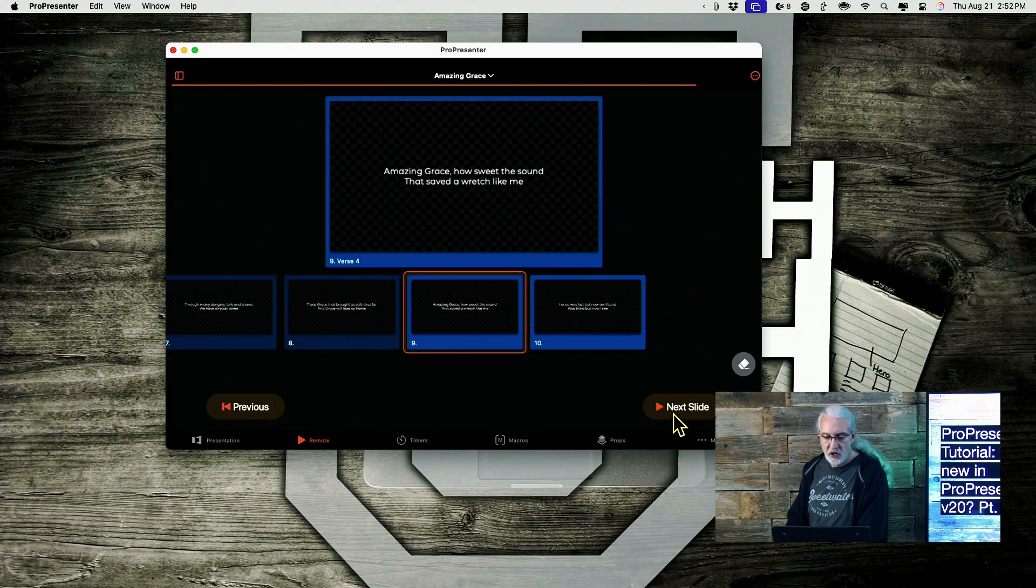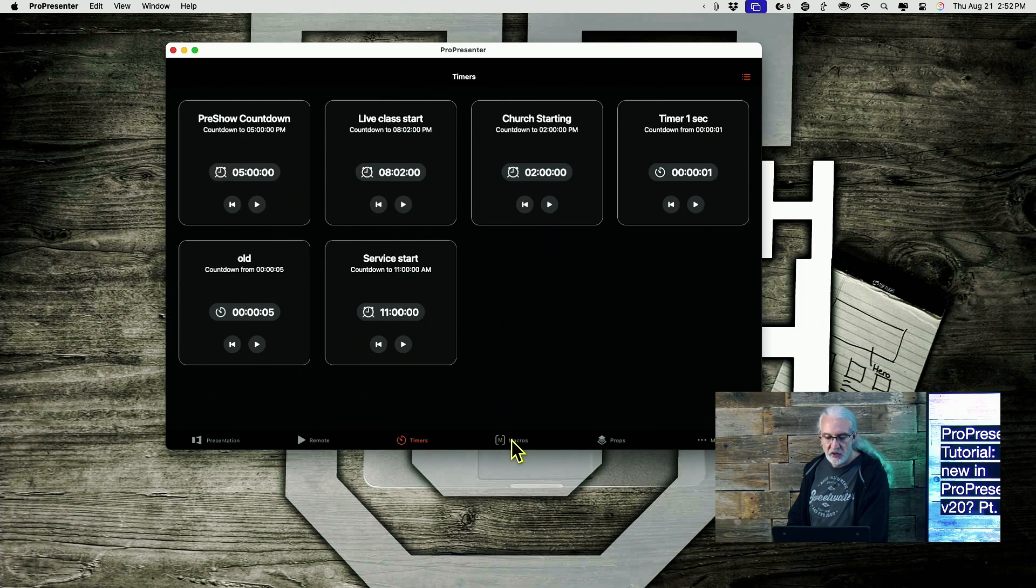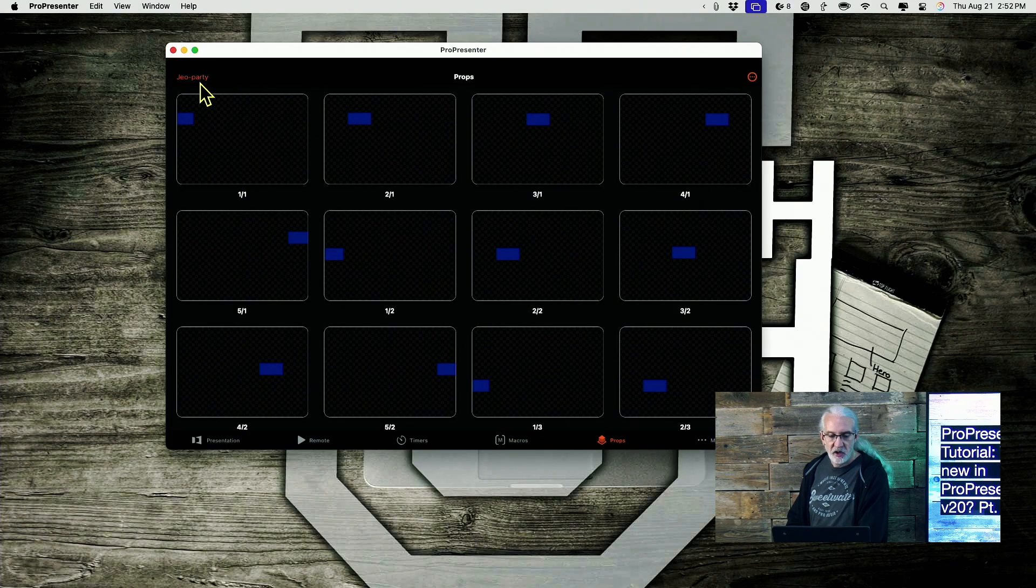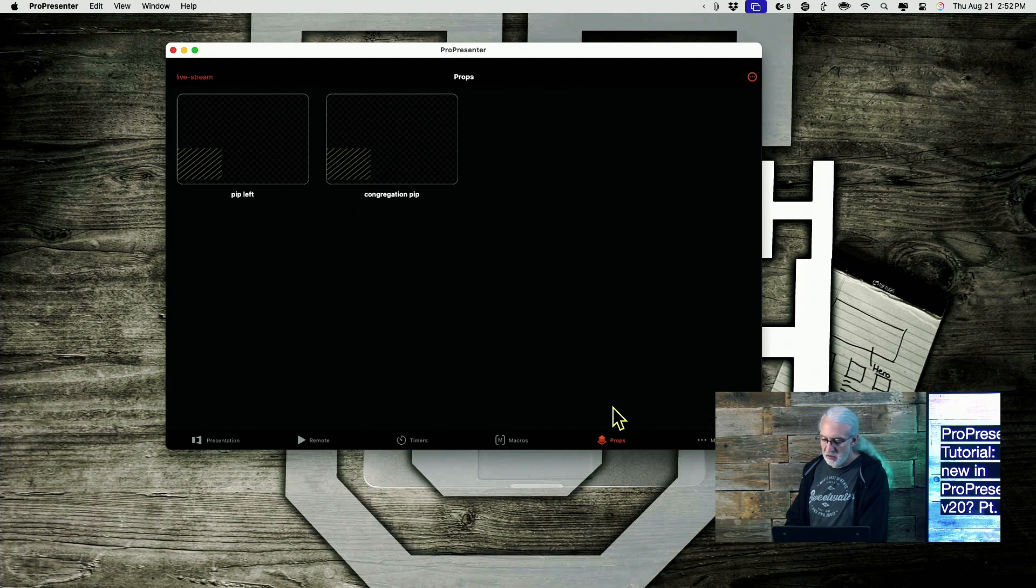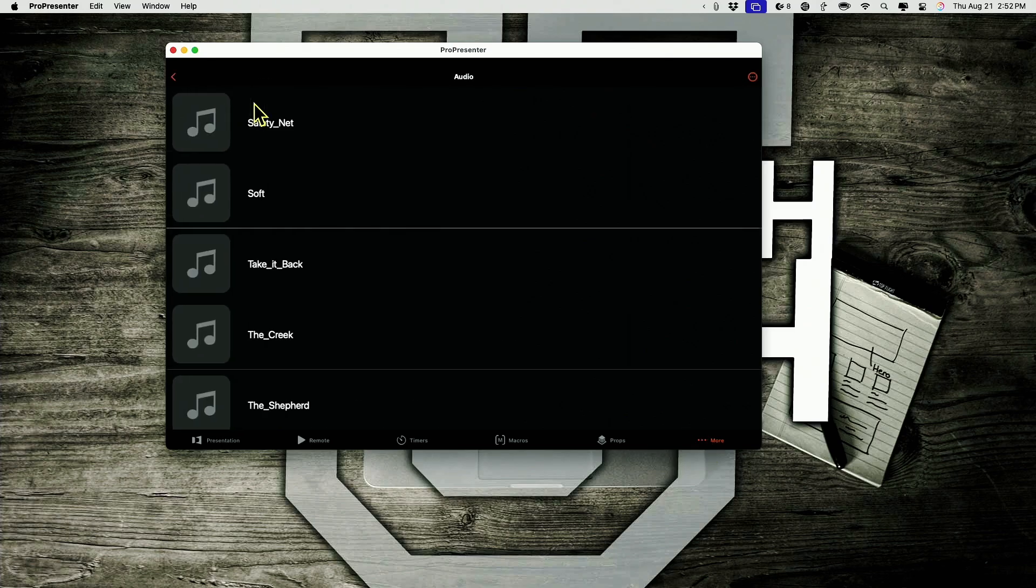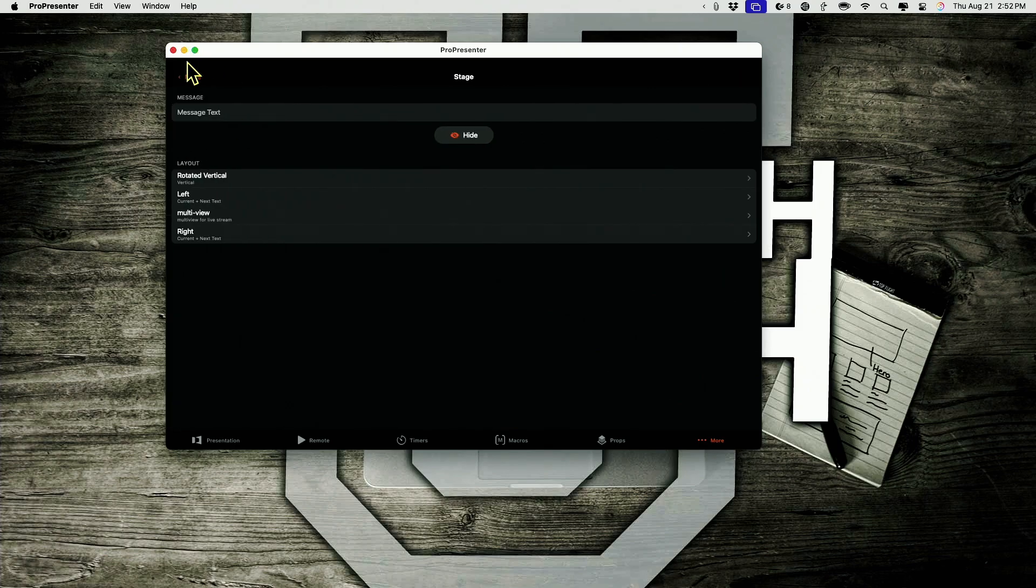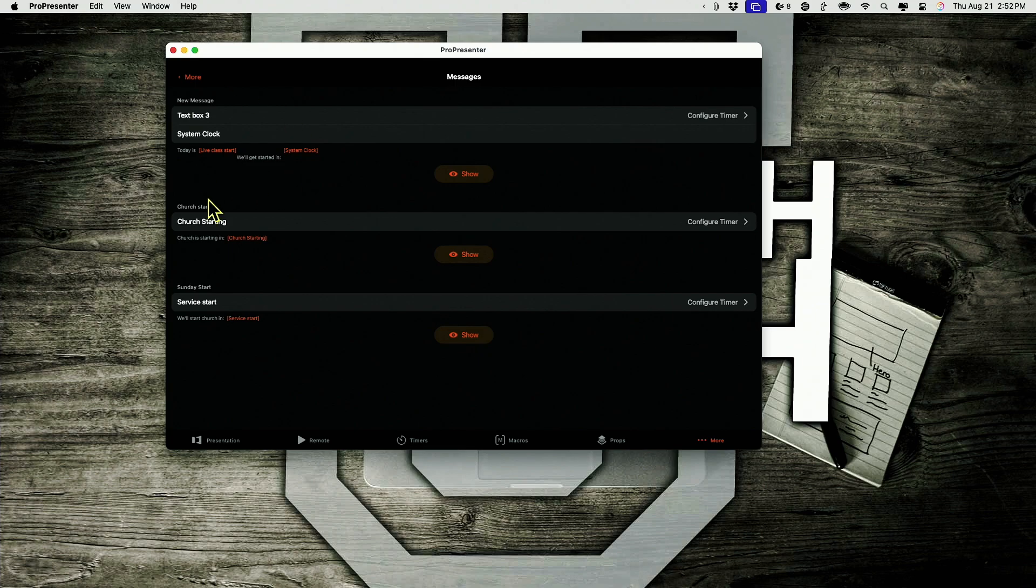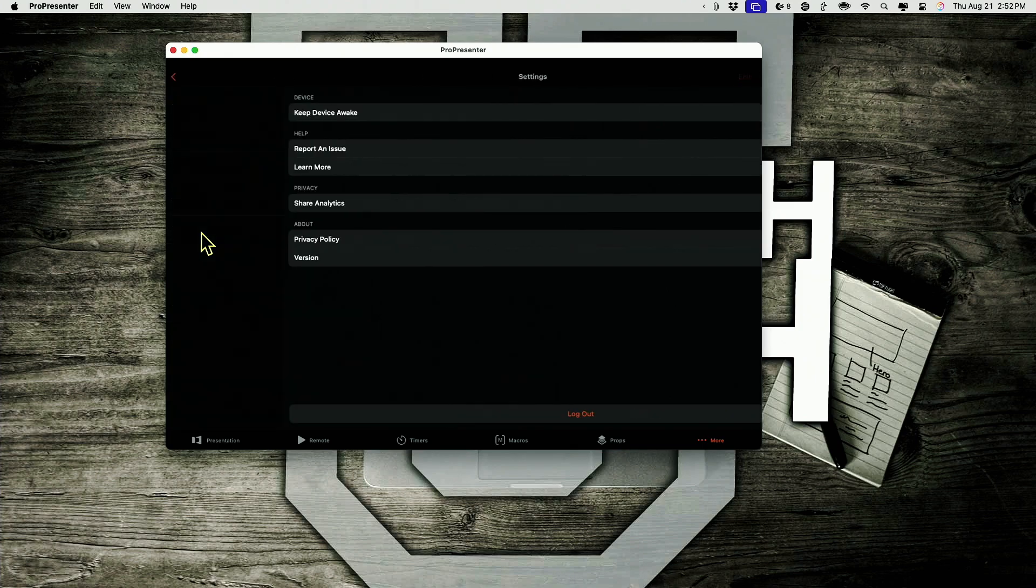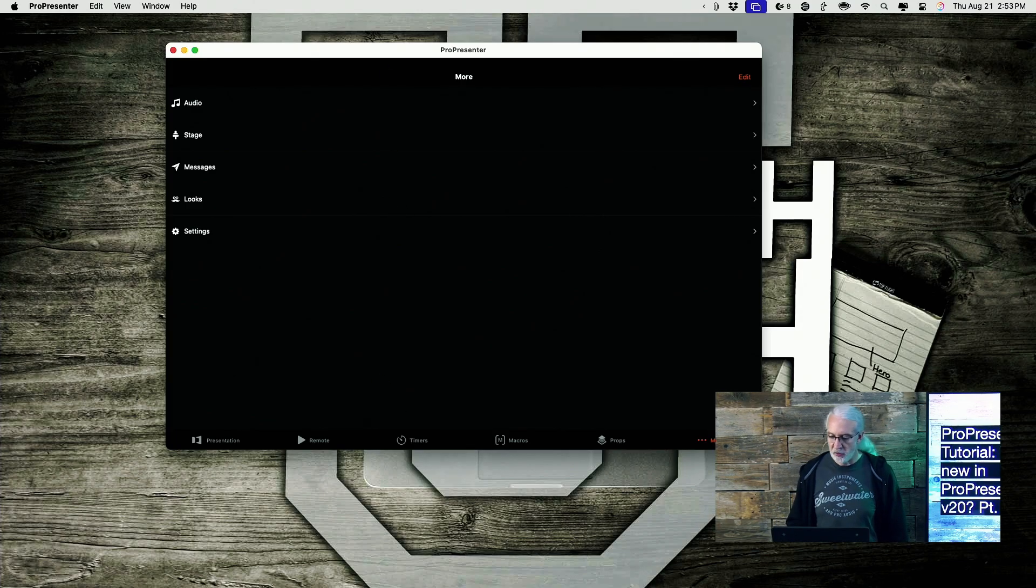I can go into timers, I can start timers, I can go to macros, and I can do my macros. I can switch between different collections of macros. I can go to my props, I can turn on props, I can go to different collections of my props. And down here where it says more, I can do audio, Stage, Messages for the messages layer. Change looks if I need to. And I even have other settings that I can deal with here. This is an absolutely useful thing to have in ProPresenter.